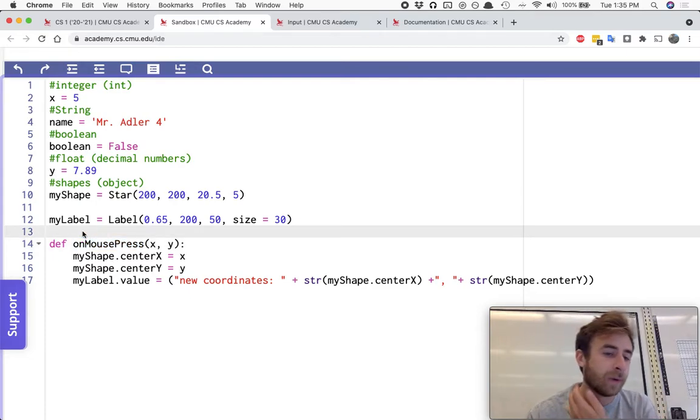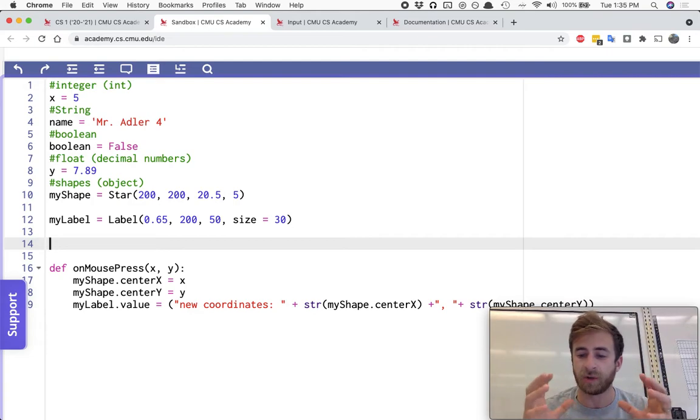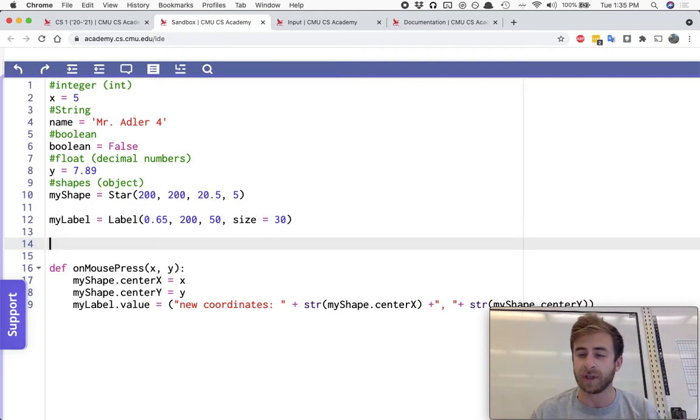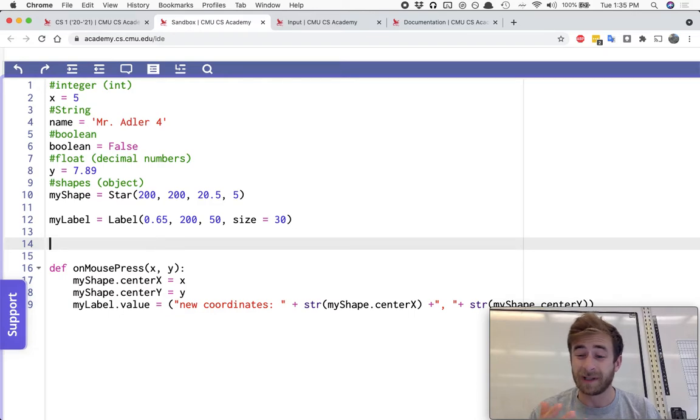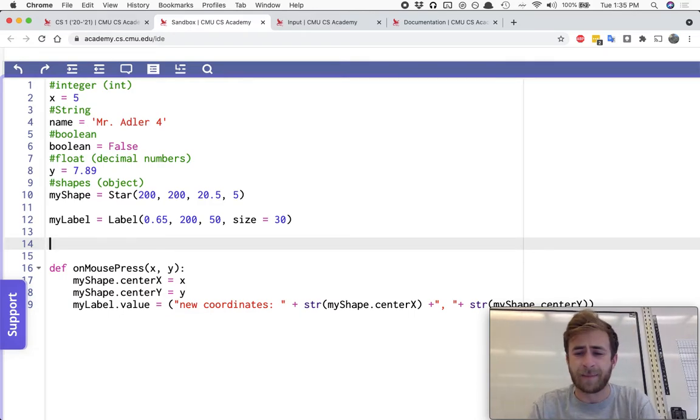But without using a function, we can also just do this kind of special getting input from the user ability. I guess it's also a function, like an app function.